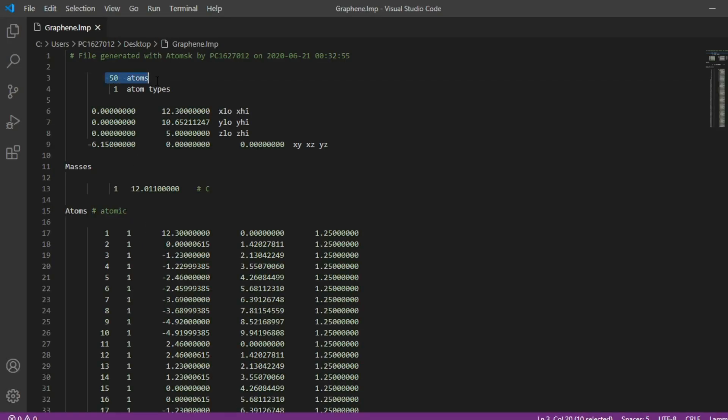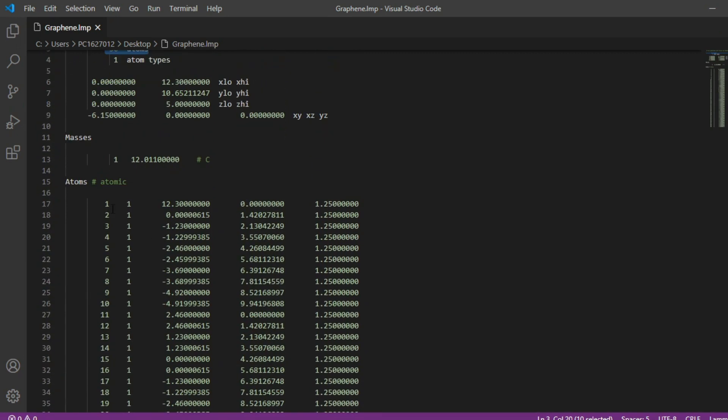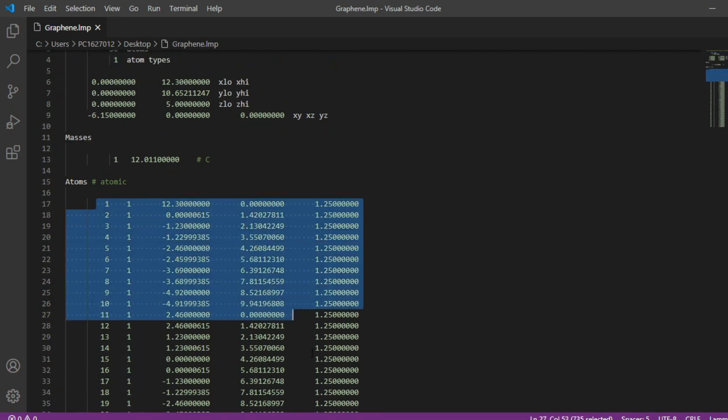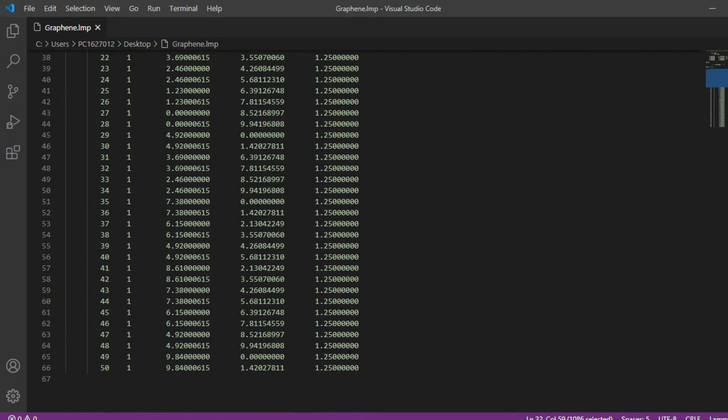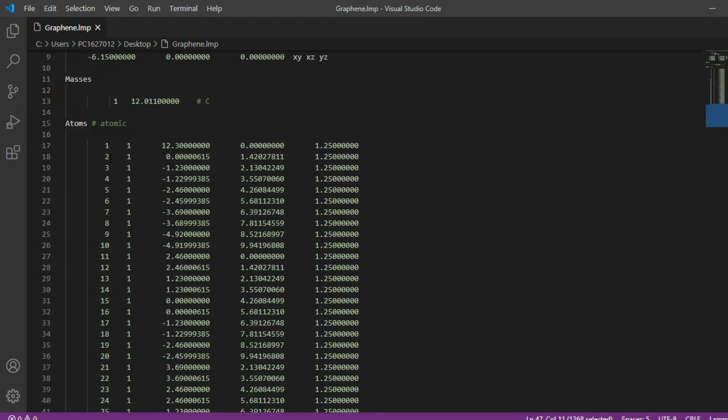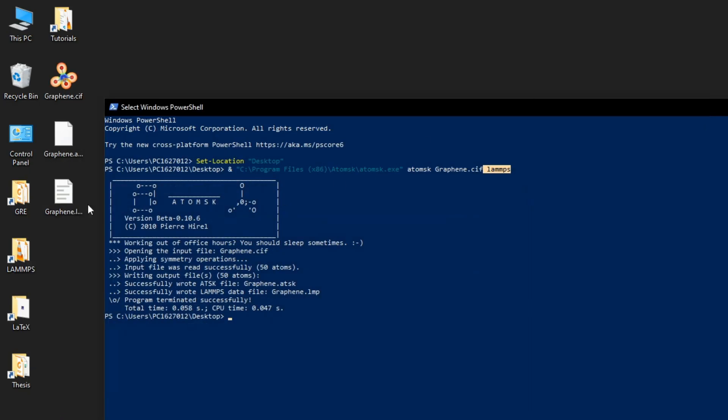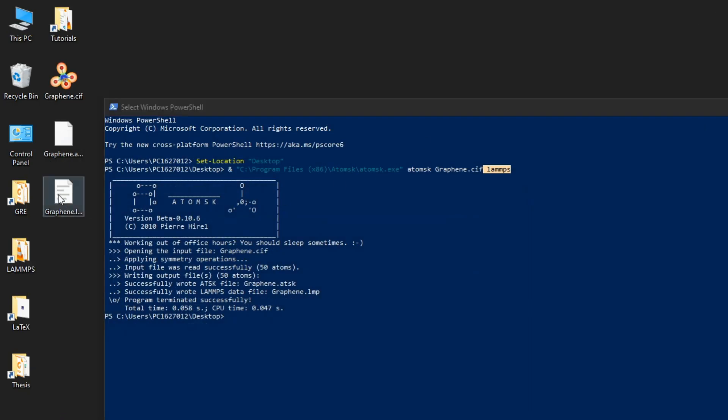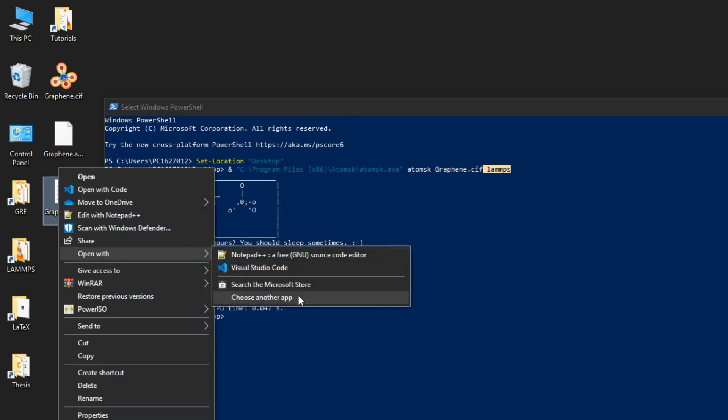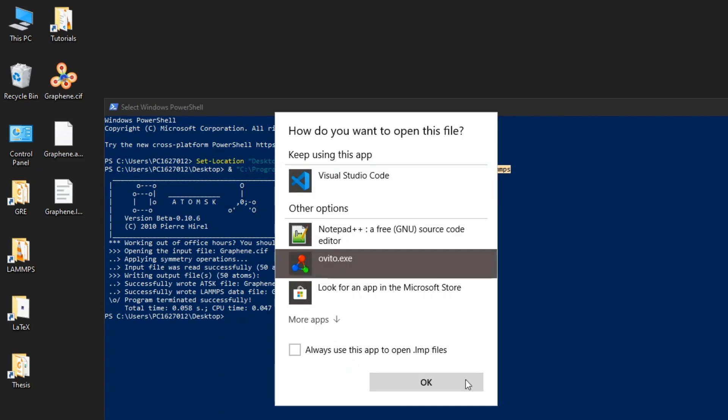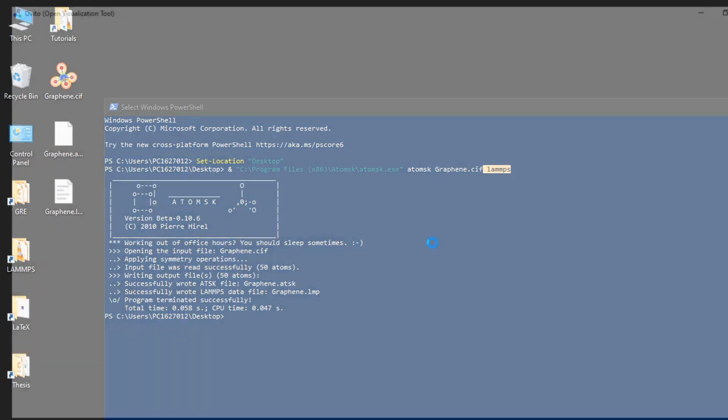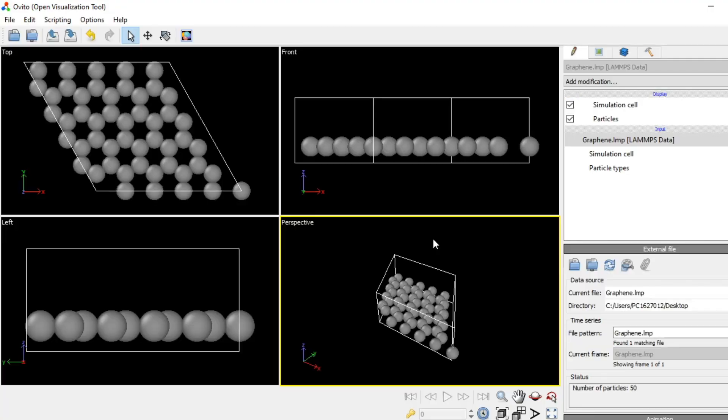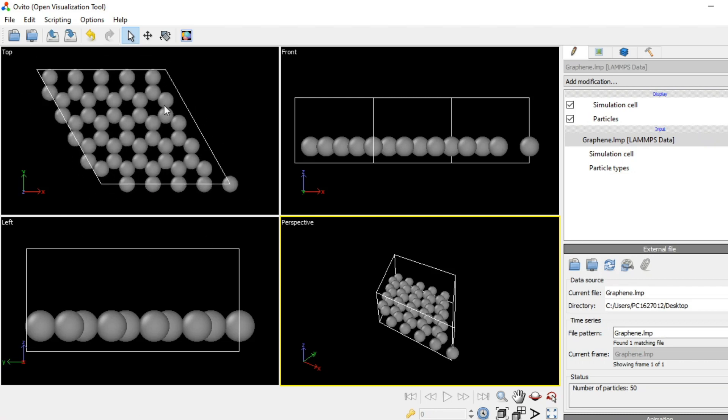So let's see it in OVITO. I prefer this method. You can also run OVITO and then you can just drag and drop it. So there you go, there is our graphene structure. That's all for today, see you soon.